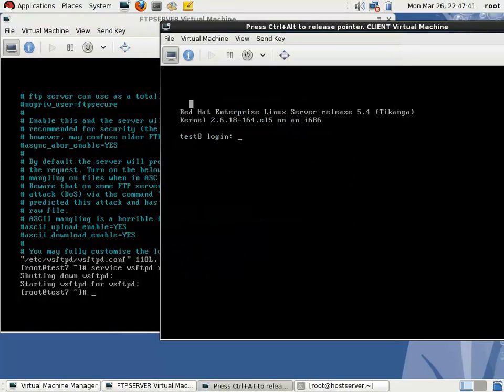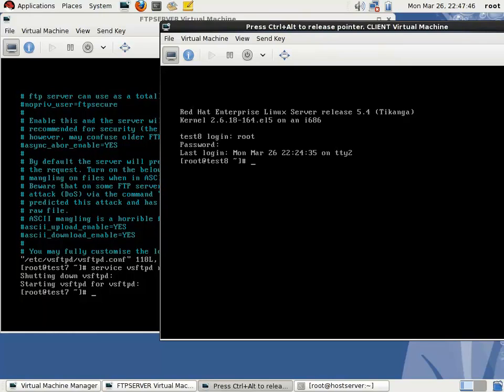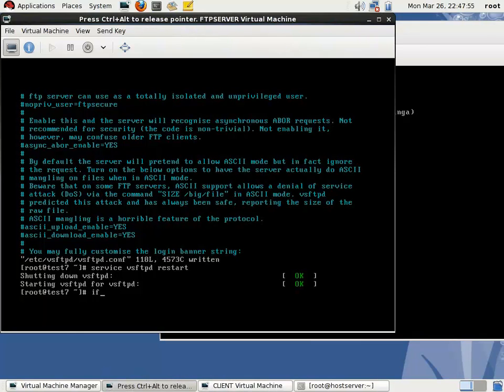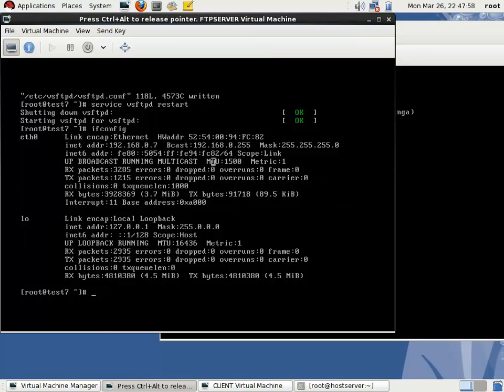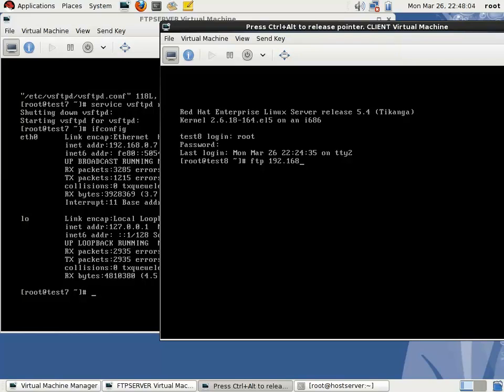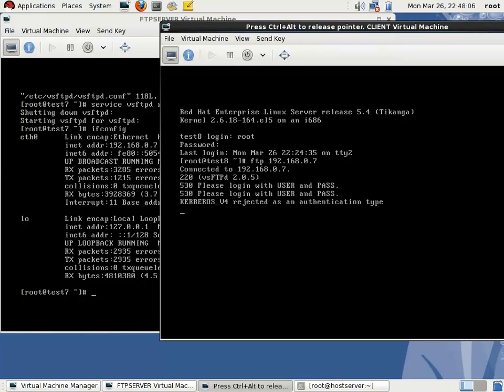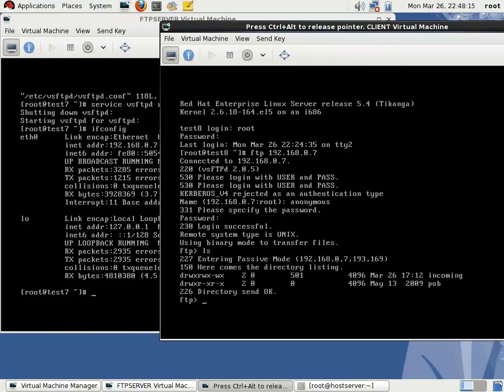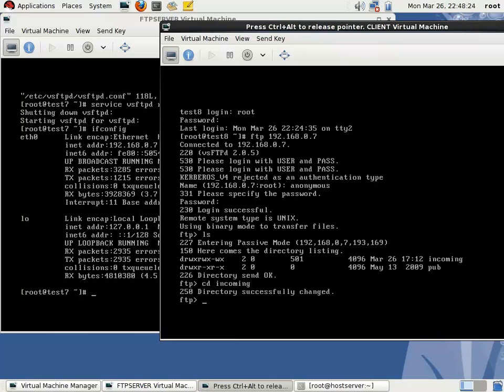I'm going to the client machine for verifying purposes. I'm logging as root user. Then I'm using command FTP space the server IP address. The server IP address is 192.168.0.7. It's asking the name, give the name as anonymous, then no password. You can see there's an incoming directory. CD incoming, the directory is changed now.